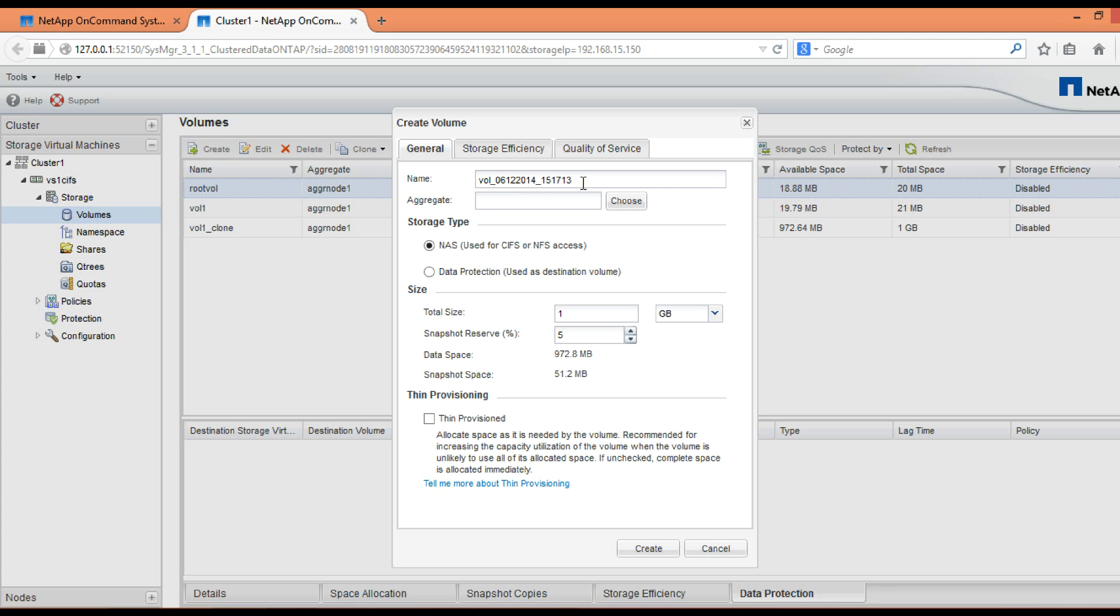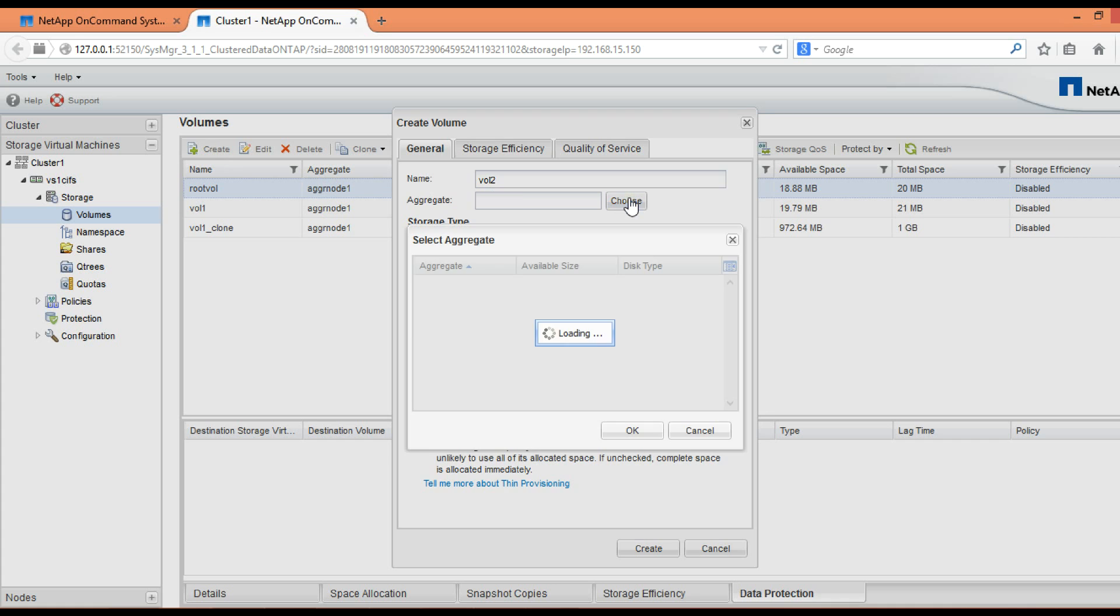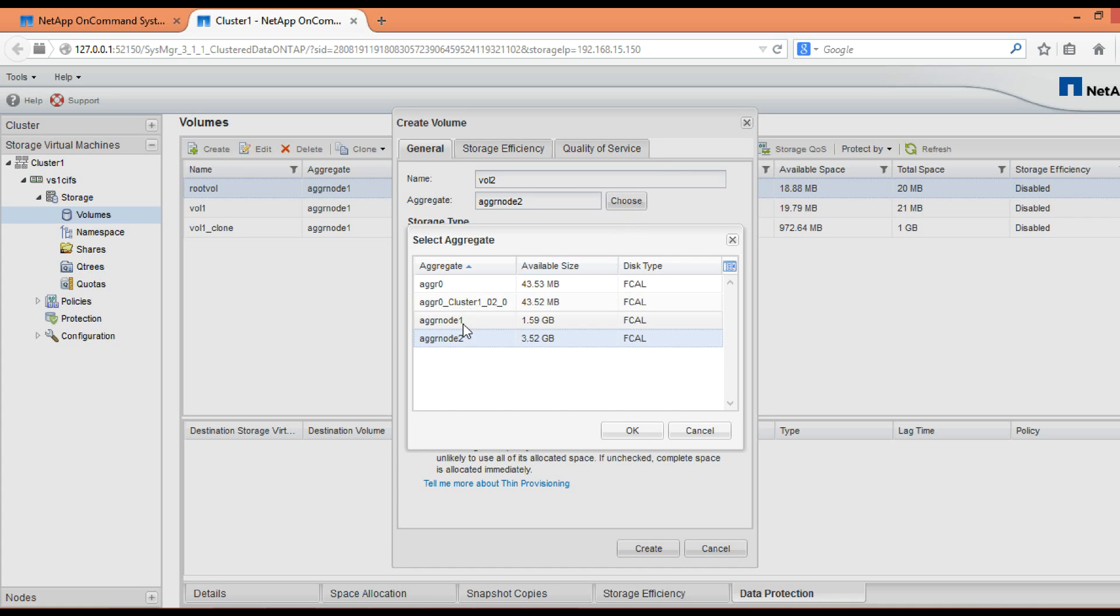In the name field, give a name to the volume. Then we have to select an aggregate from which this volume is supposed to get storage. In clustered mode NetApp, we can select aggregate from any node present in this cluster.